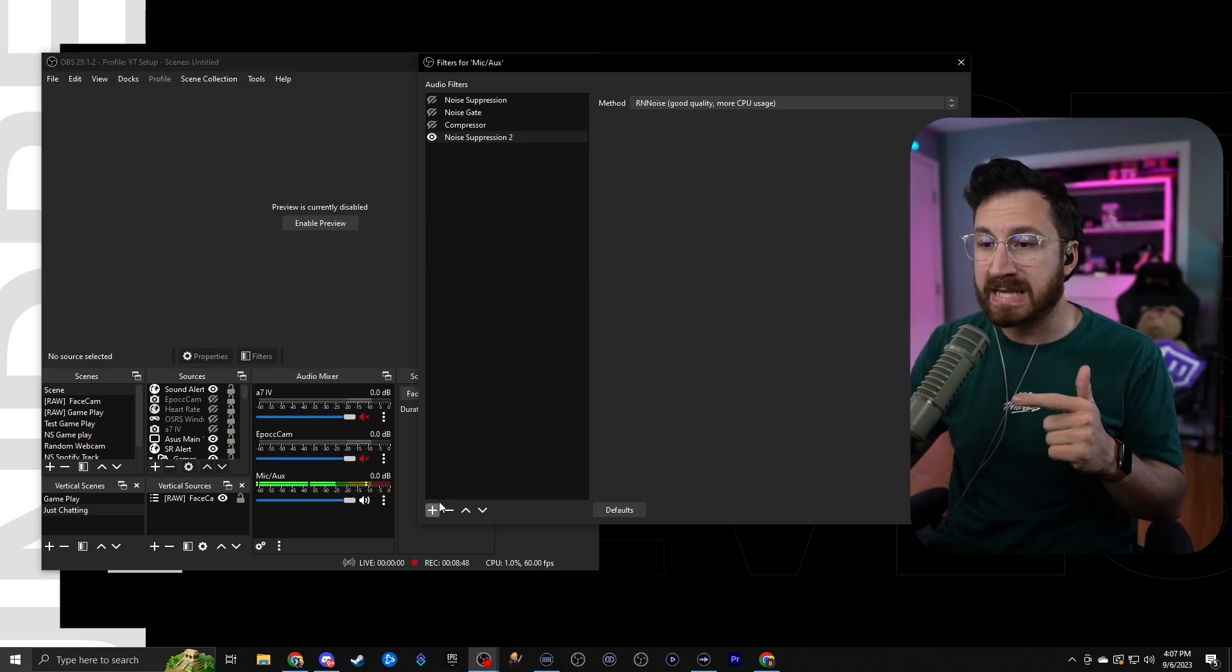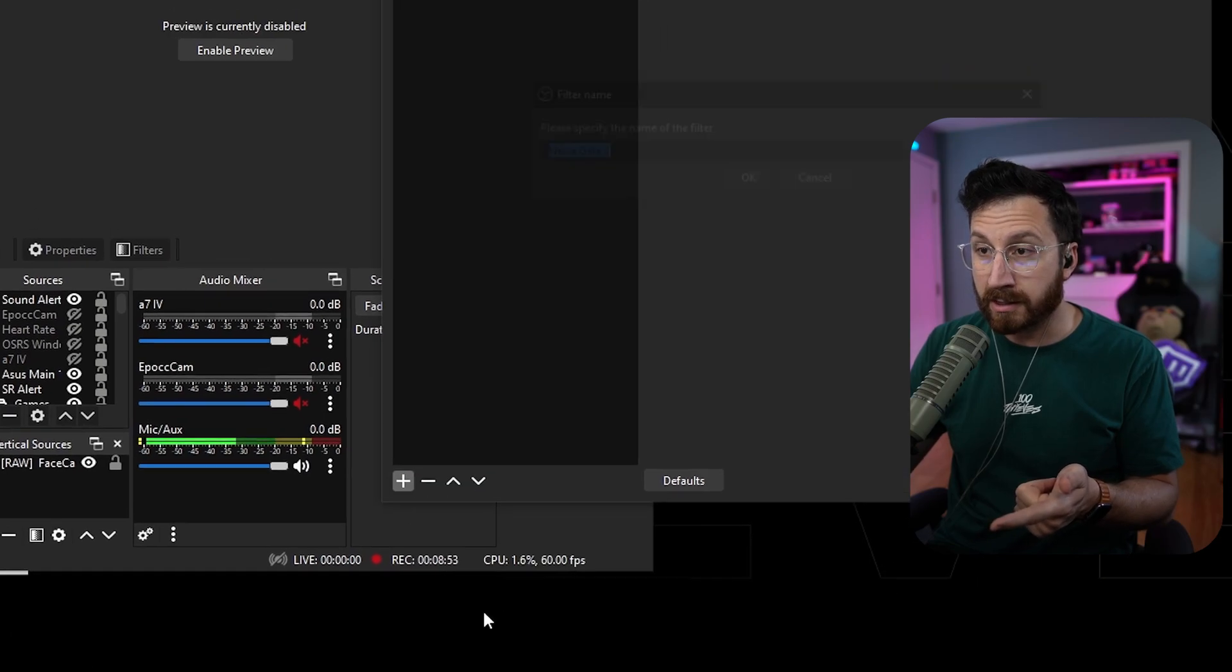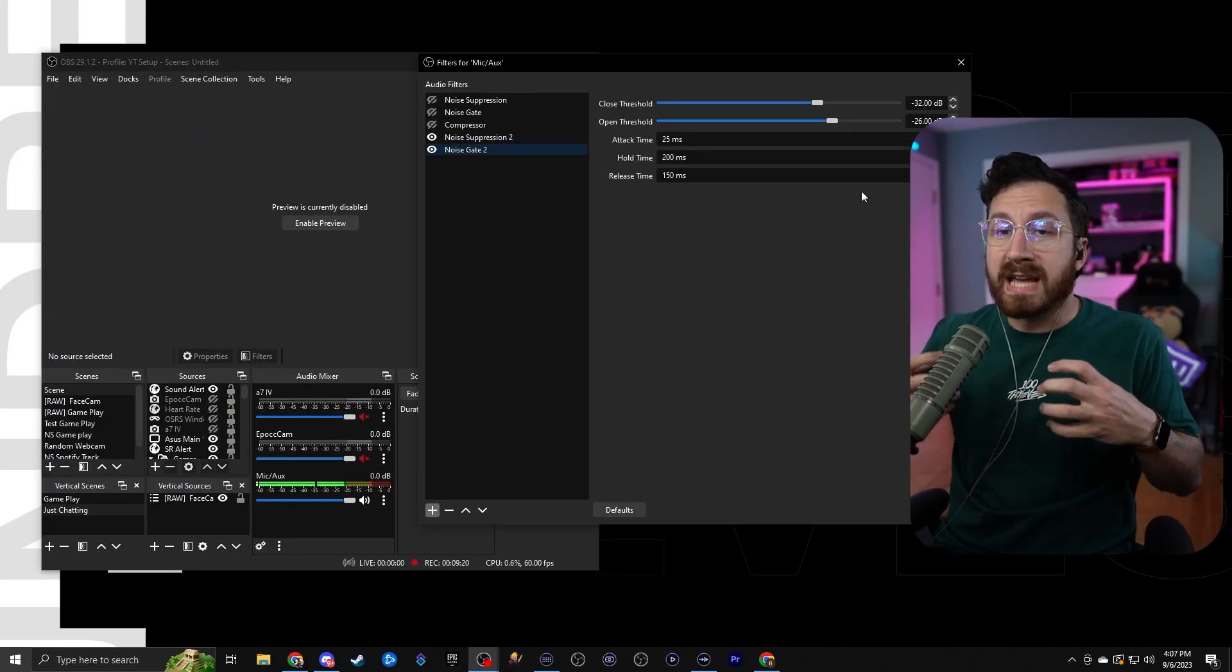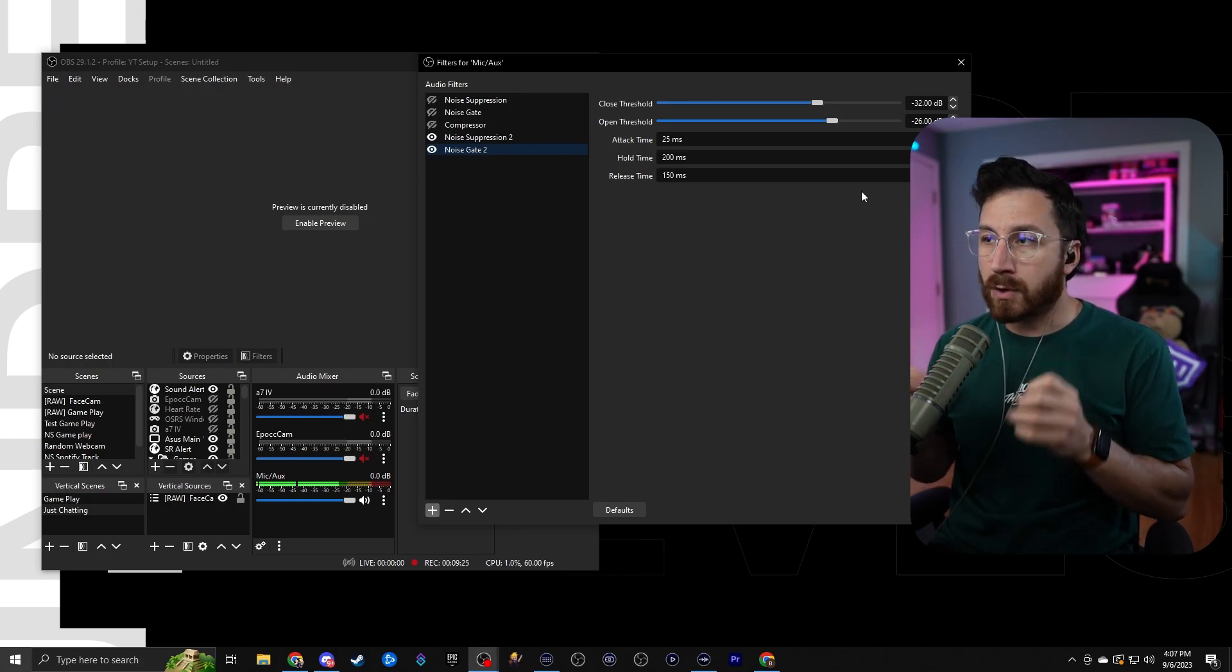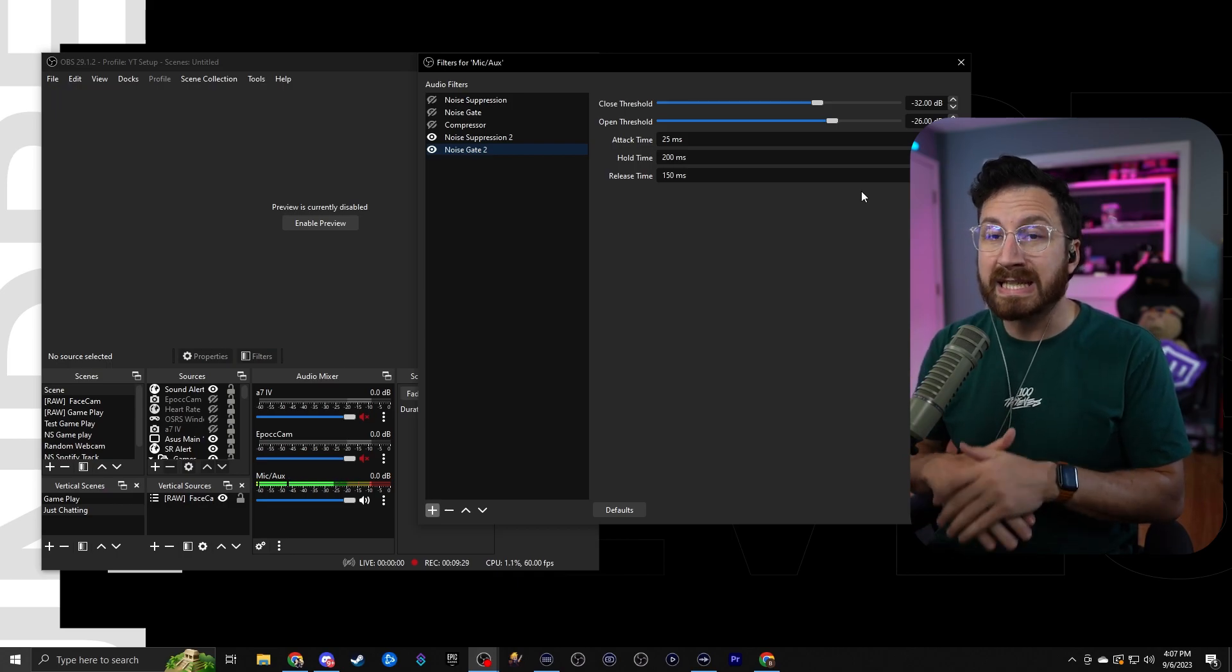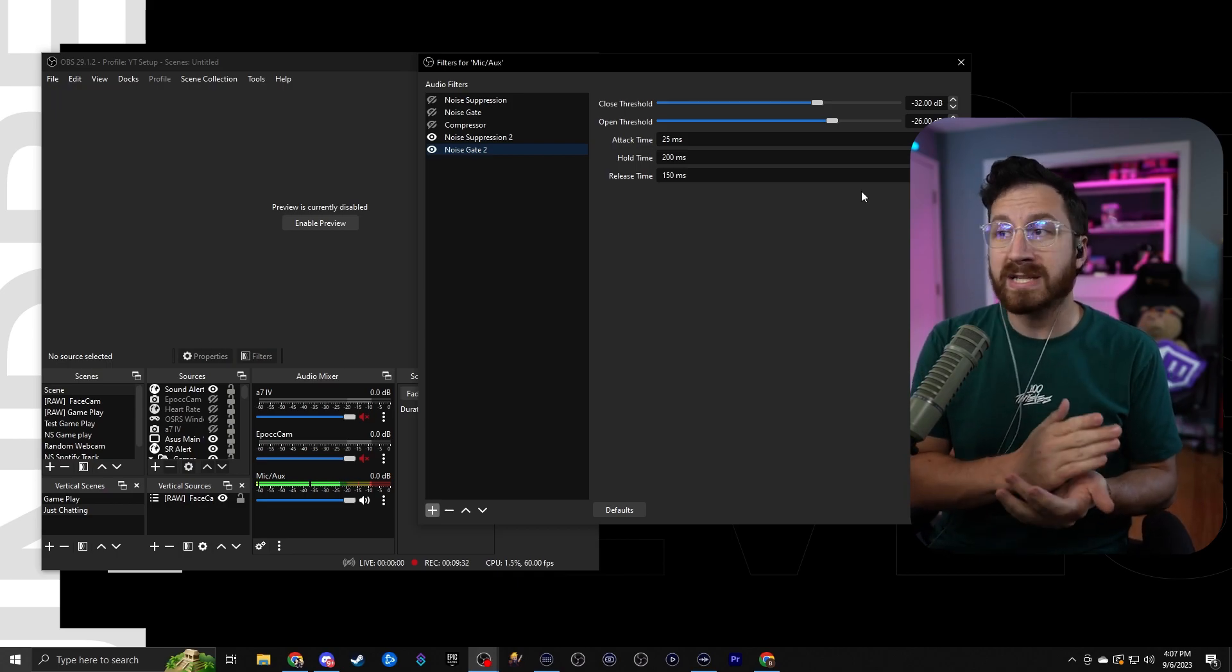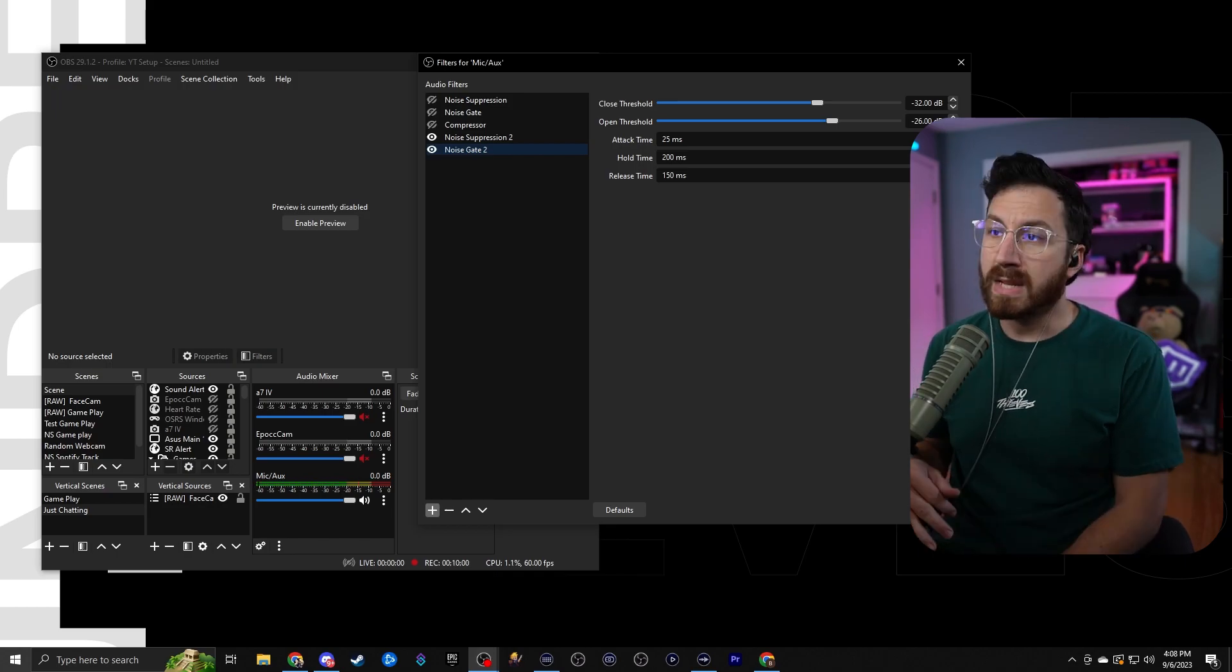Next thing we're going to add is going to be the gate. So again, go to this bottom left-hand corner, go to this plus button, and go to noise gate. Call it noise gate 2. So what a noise gate is, is basically it says that if a sound is not louder than negative 32 decibels, it will not activate the microphone, which means it will be completely dead silent if I'm not speaking or if there's not a noise that is above negative 32 decibels that is activating that microphone.